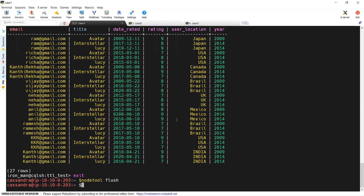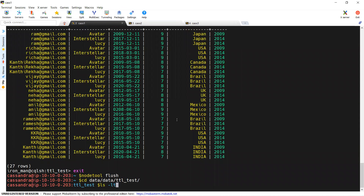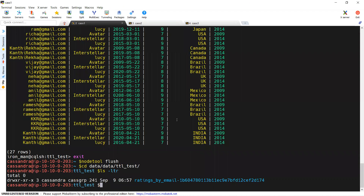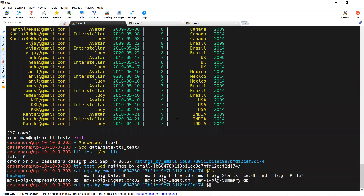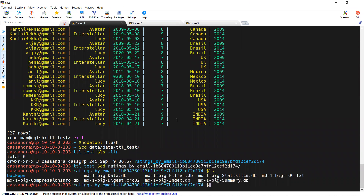Now I am going to the directory where I stored the data of this particular table. I am navigating to this particular folder and you can see the SSTables. Now I am going to inspect the table using the SSTable dump command.